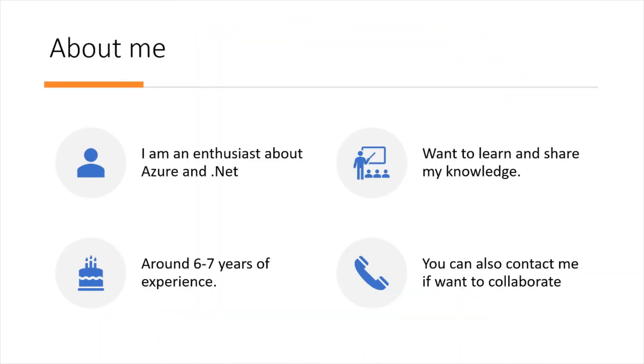So about me - who I am - I'm an enthusiast about Azure and .NET and I want to share my knowledge and learn from you guys as well.